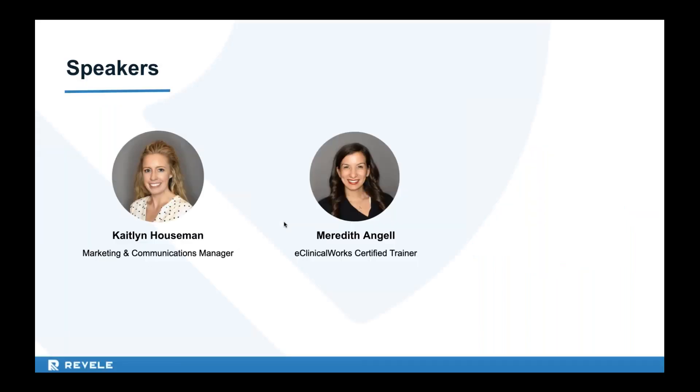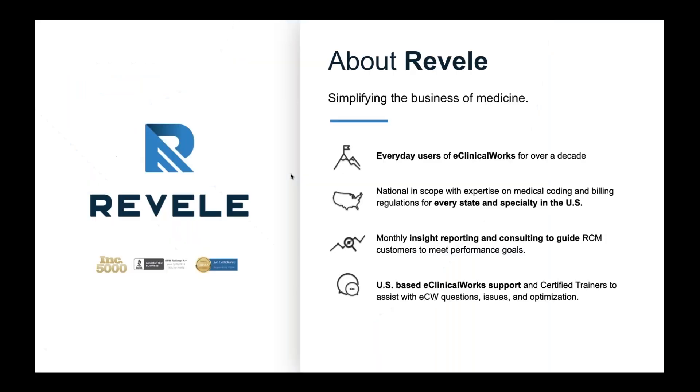Your speakers today include me, Caitlin Hausman. I'm the marketing and communications manager here at Revel and I'm going to be the organizer for the webinar. Presenting we have my colleague Meredith Angel. Meredith is a certified eClinicalWorks trainer at Revel. Now if you're new to our webinars, you might be wondering who we are. If you don't recognize the name Revel, you may recognize our former name Group One Health Source. We actually rebranded just last year to create a more unified culture and brand across all of our global offices.